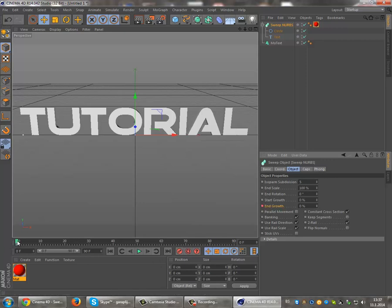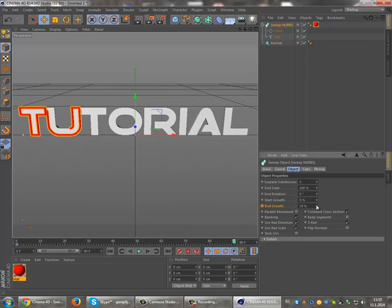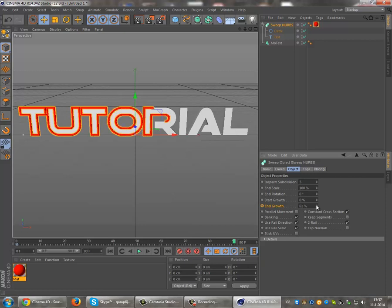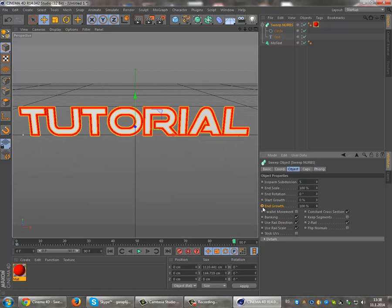Now go to the end of your timeline and set it to 100%. Then again, holding the CTRL button, click on End Growth.